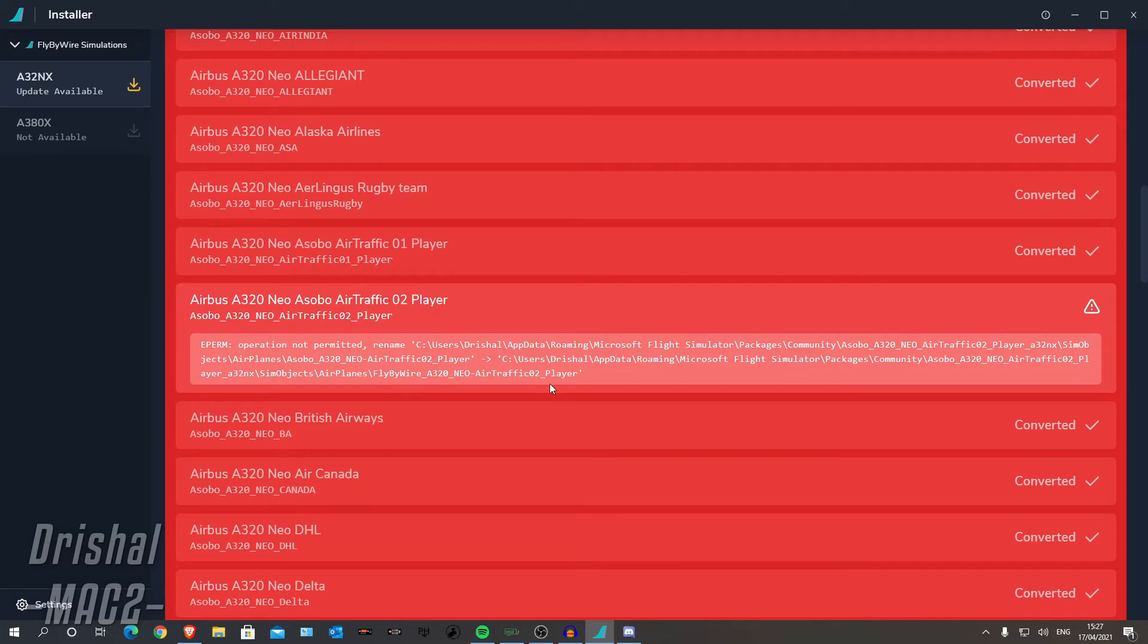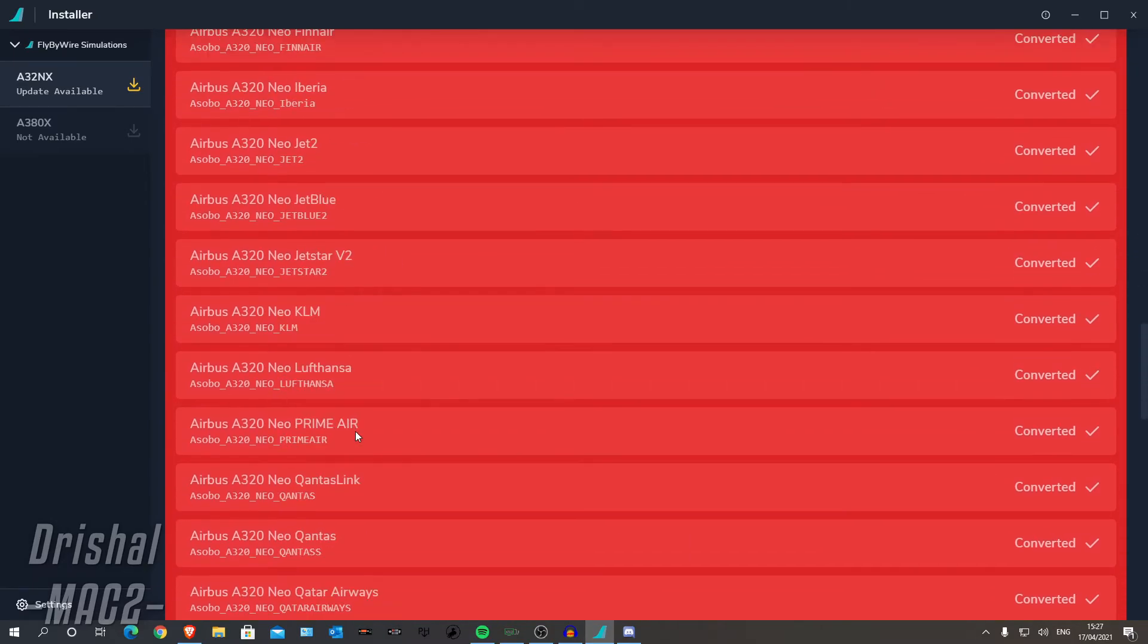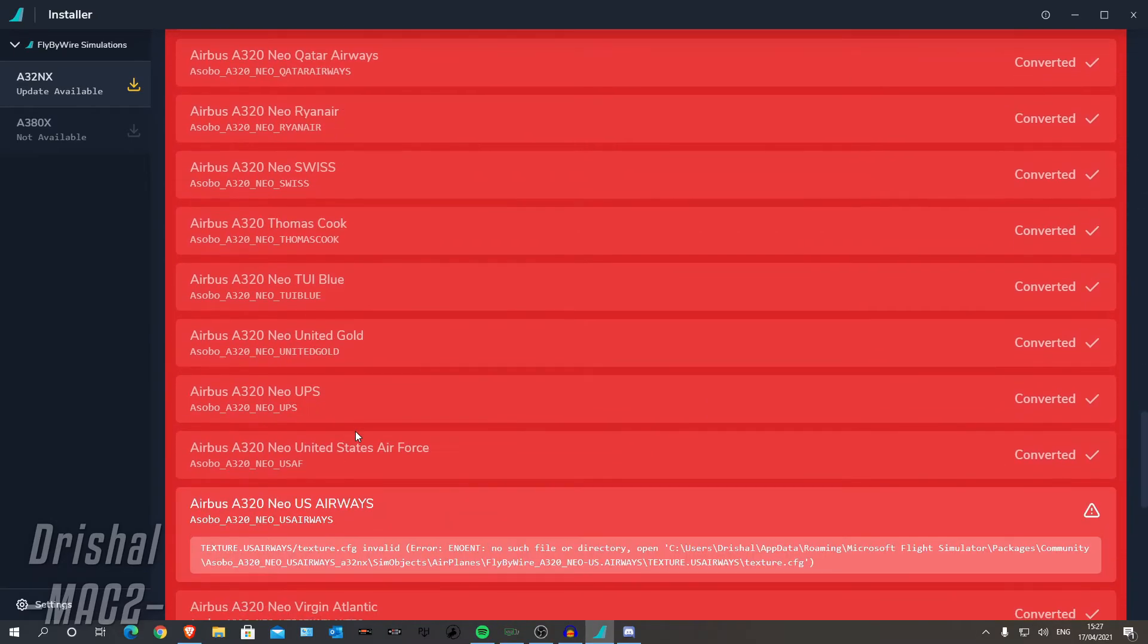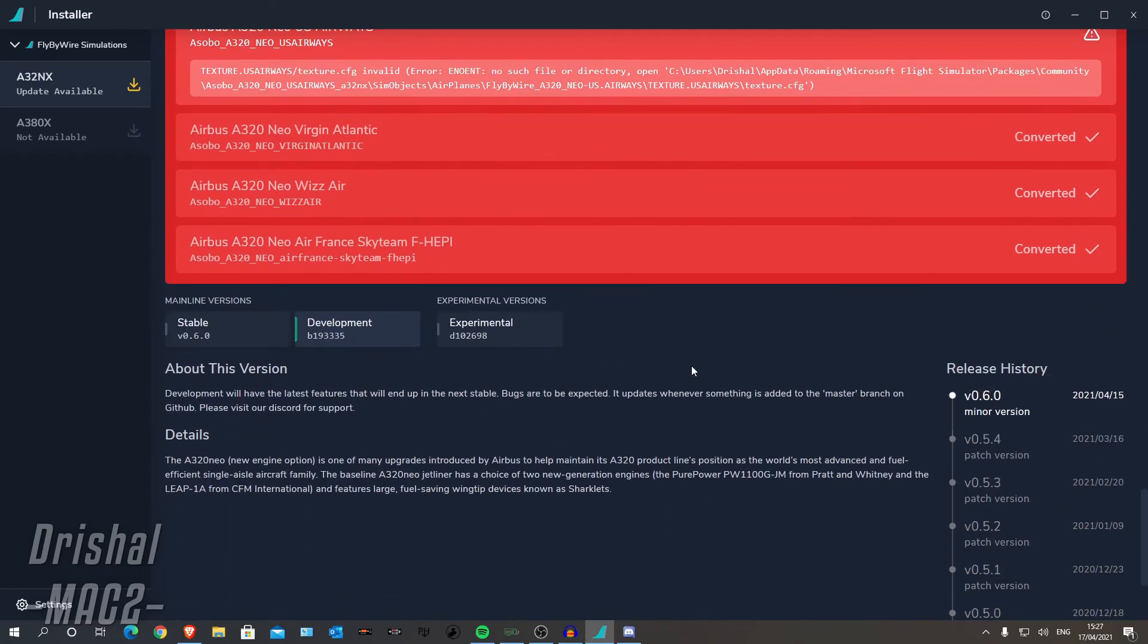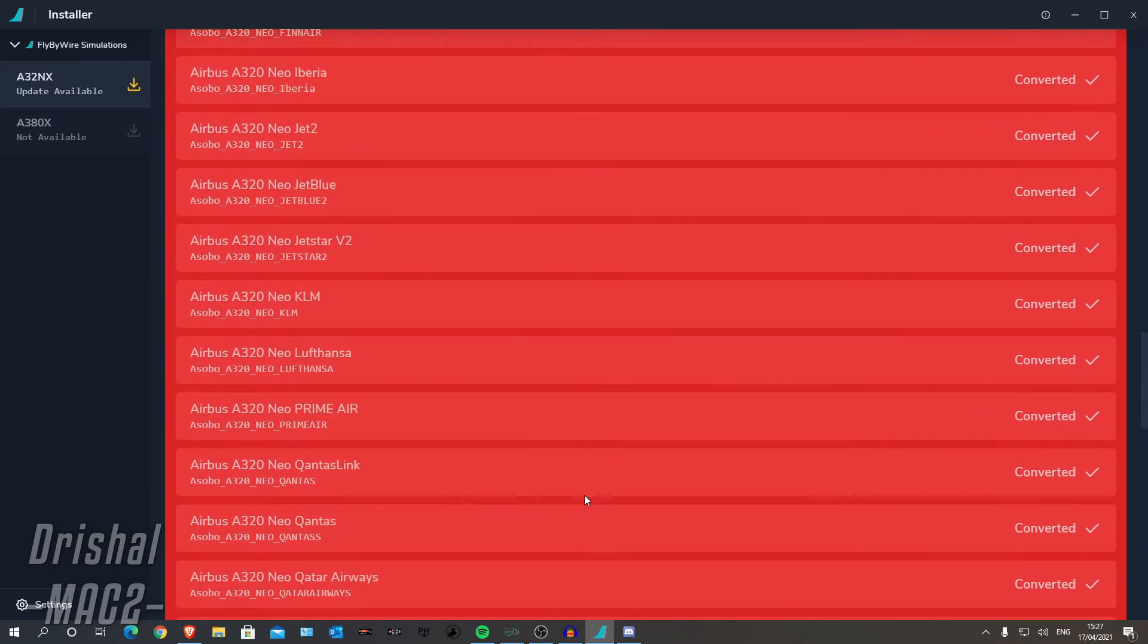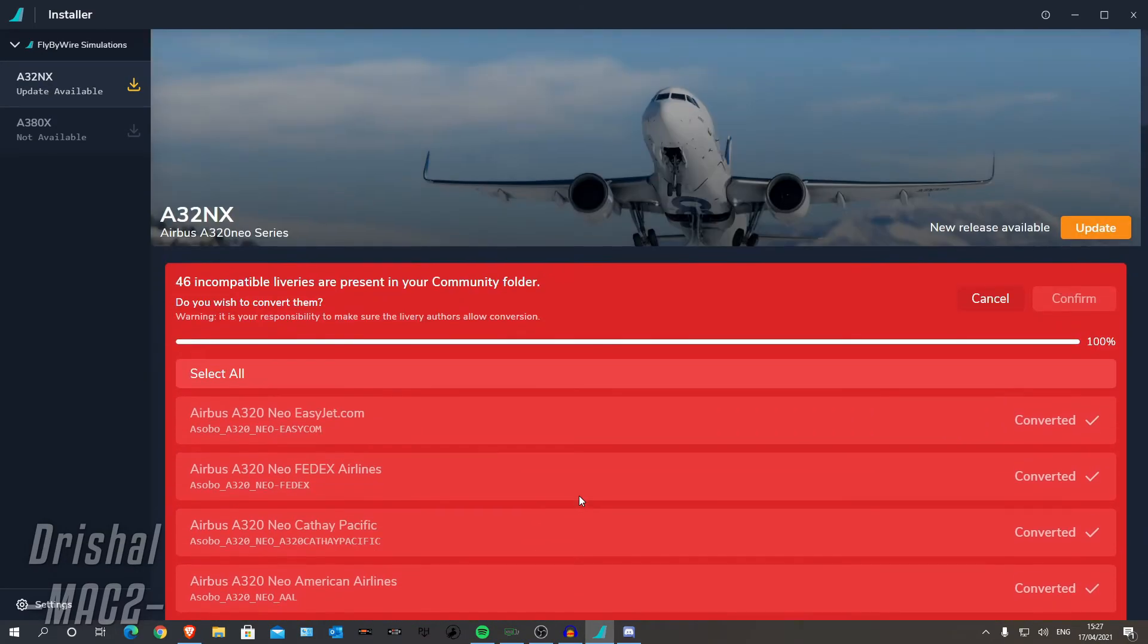So not 100% sure what this is, but this is only the traffic liveries, so I am not too bothered about that. It looks like we have done all of them successfully. Oh, apart from our US Airways one, I don't think it has picked the file up. I am not too bothered about that. I have done all of the others and it did just do them all in one go.